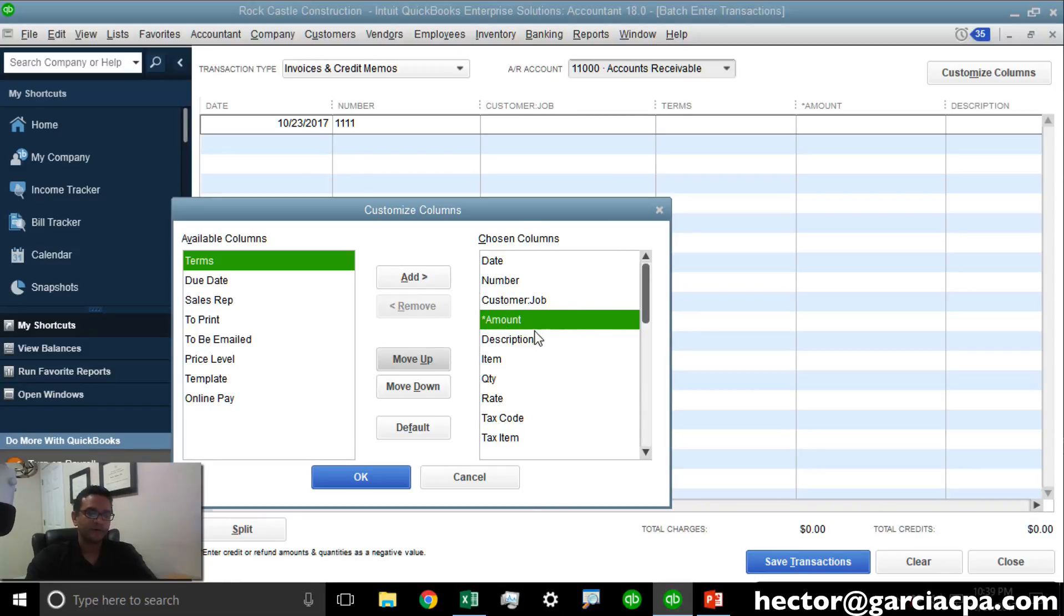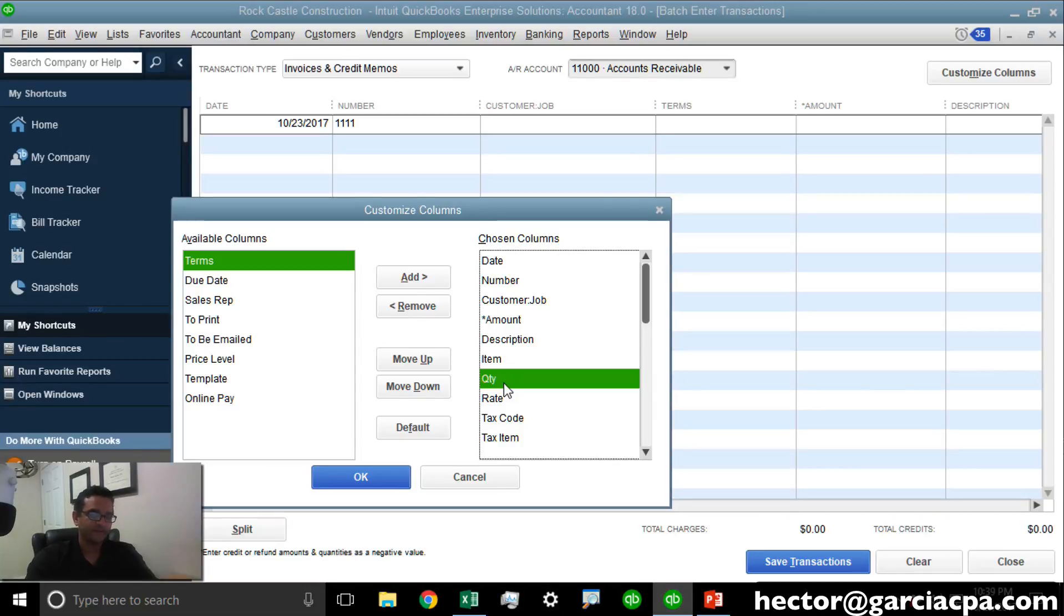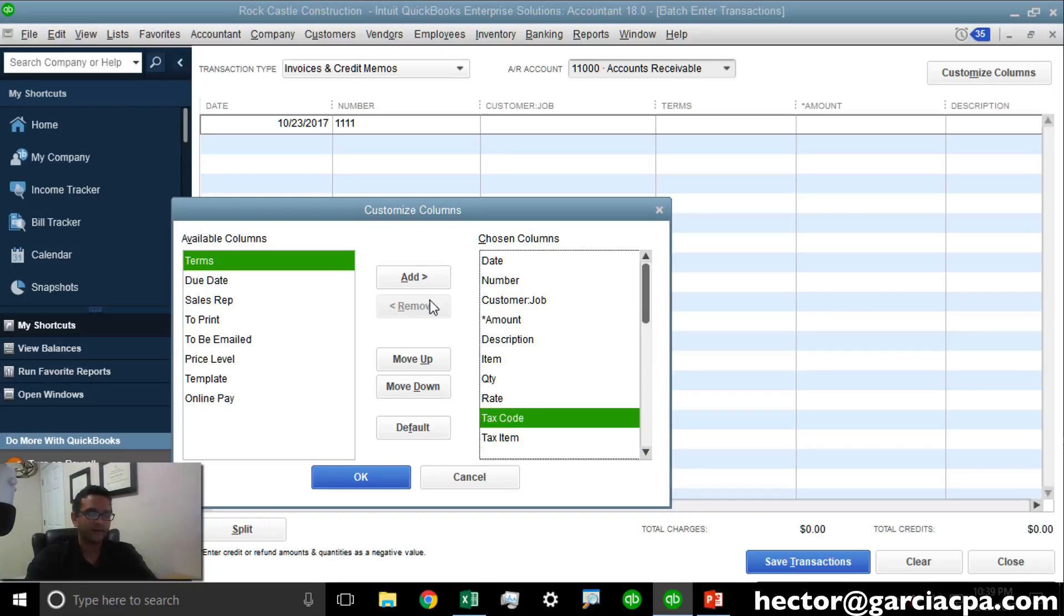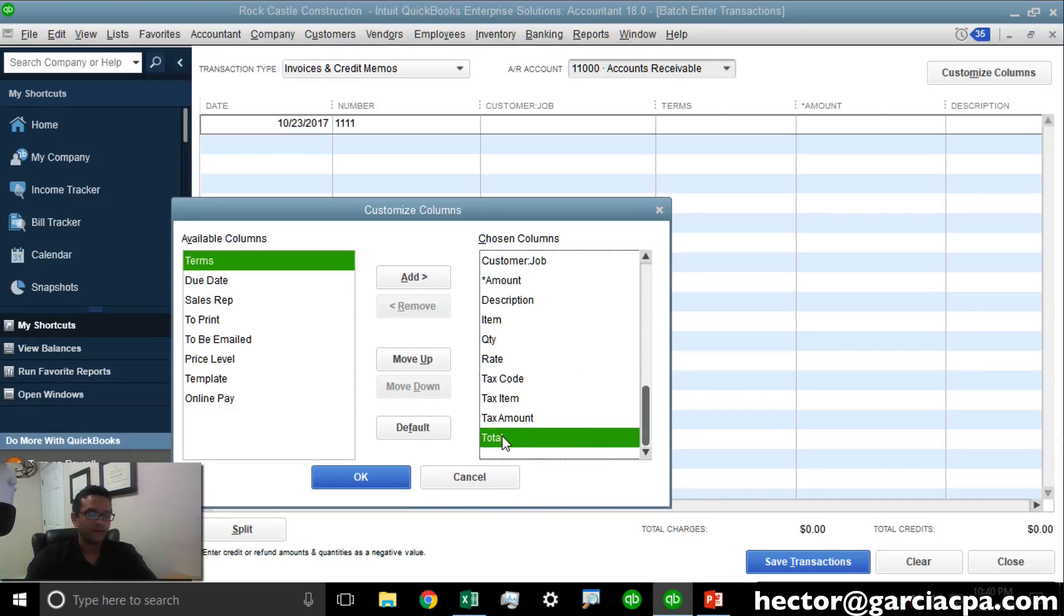Then, I have Amount, Description, Item, and Quantity, and those were all part of my spreadsheets. I have Rate, Tax Code, Tax Item. So, let me get rid of Tax Code, Tax Item, Tax Amount, and Total.